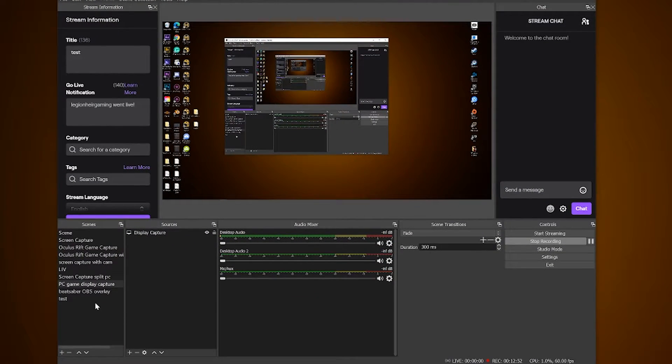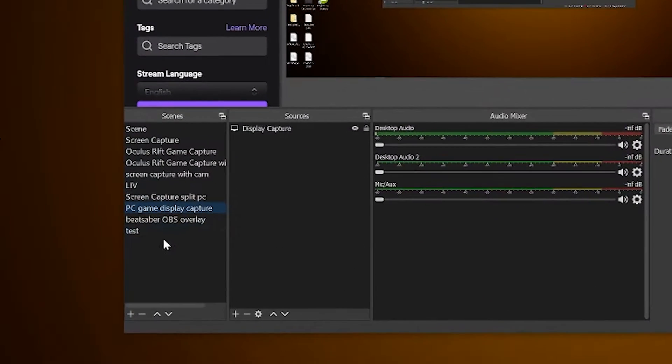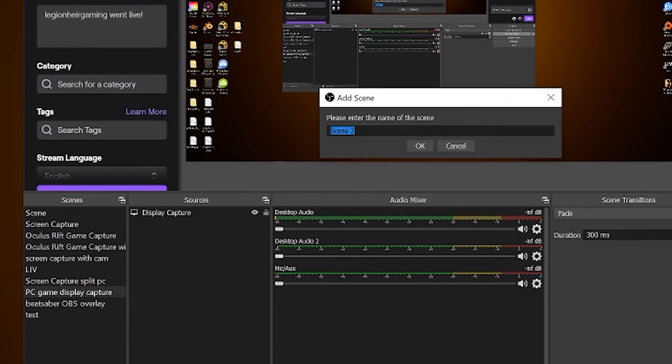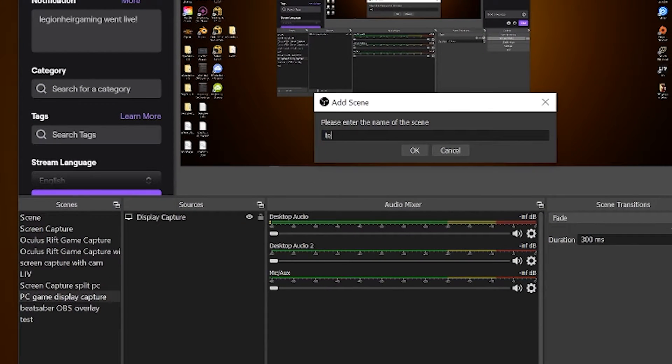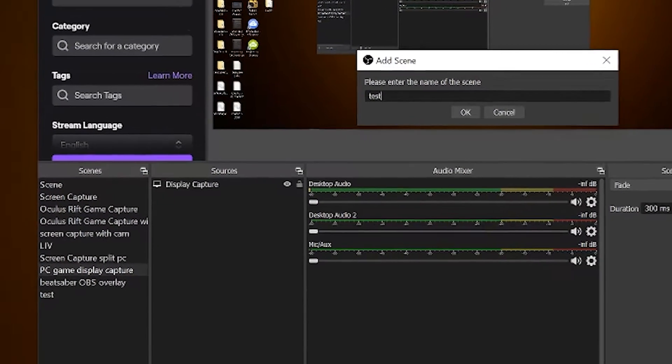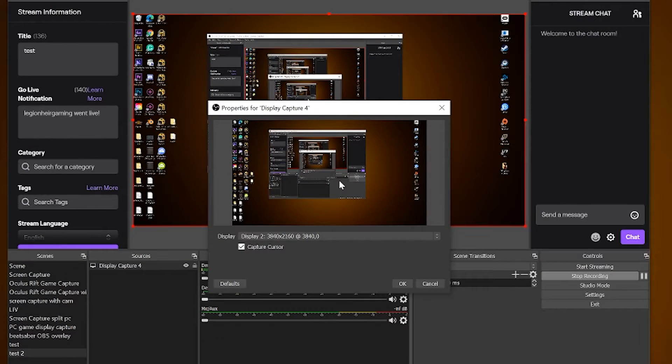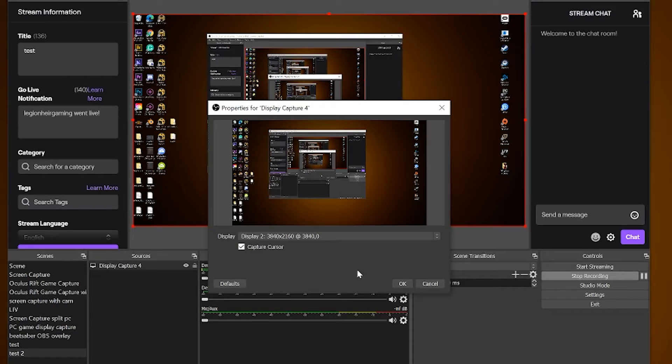I'll be brief on this. Go down to the scenes to the plus icon, add a scene and I called mine test. From there, sources and add display capture, choosing the monitor screen that has Beat Saber on it.